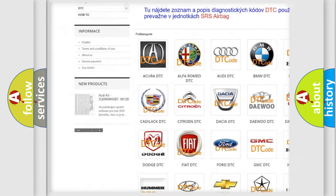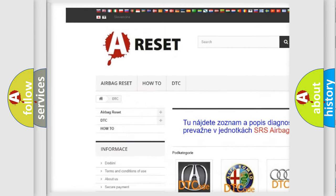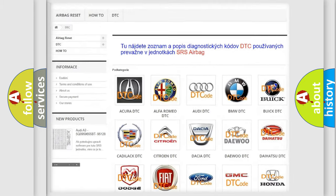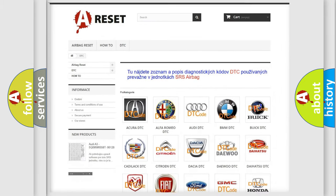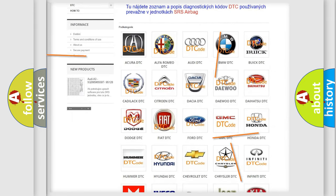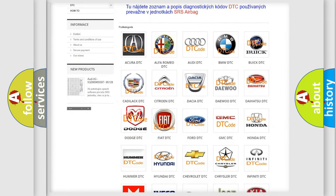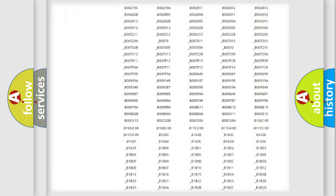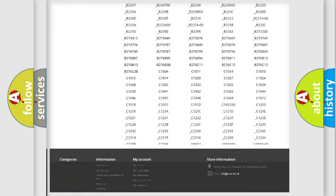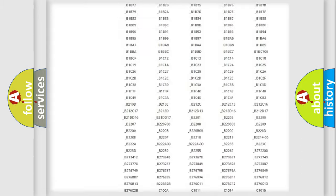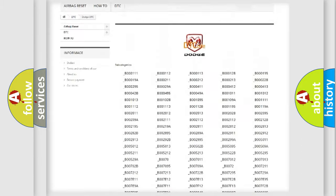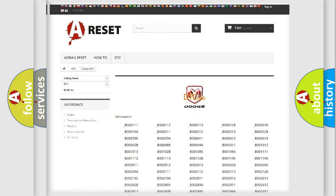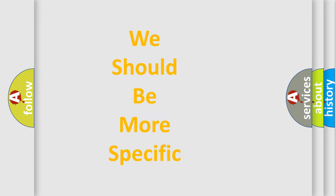Our website airbagreset.sk produces useful videos for you. You do not have to go through the OBD2 protocol anymore to know how to troubleshoot any car breakdown. You will find all the diagnostic codes that can be diagnosed in Dodge vehicles, also many other useful things.